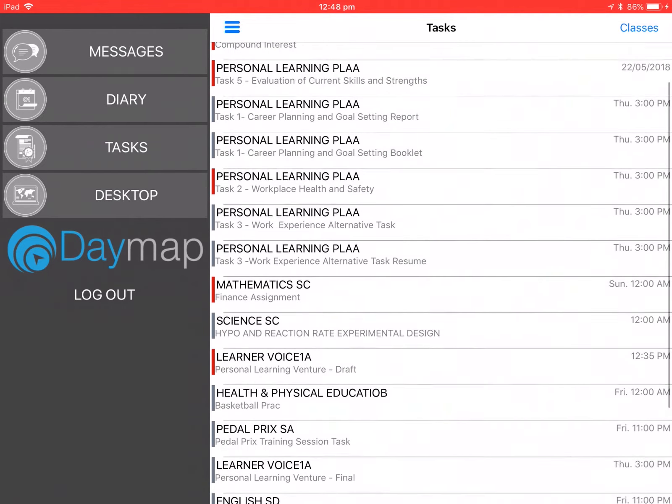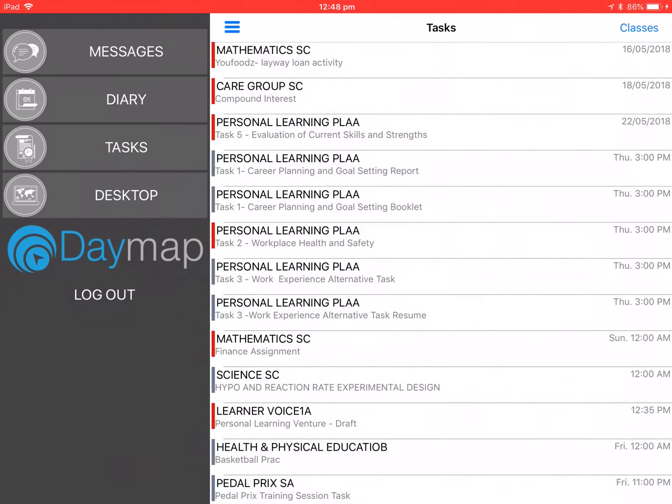I then click on the assignment that I want to submit it to. As you can see I'm submitting this under care group and this is my compound interest assignment.